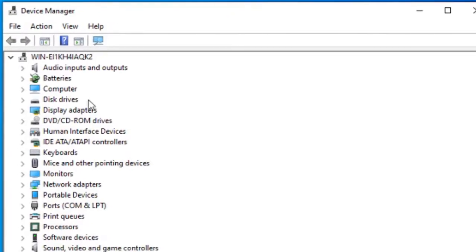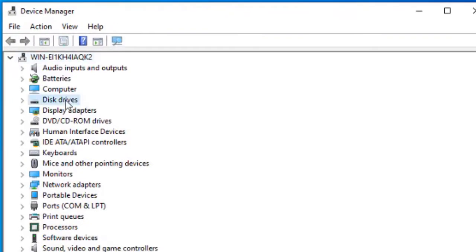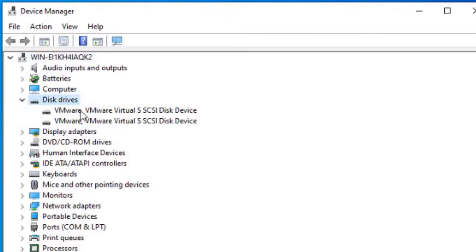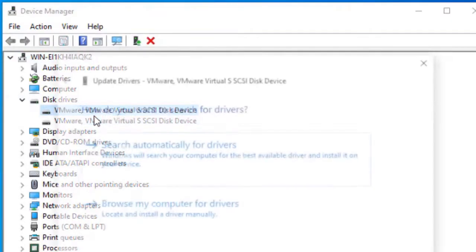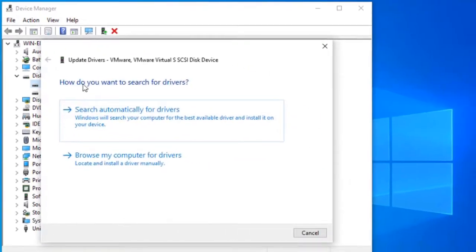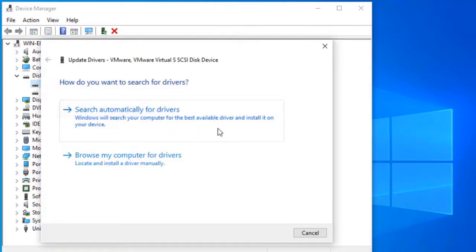In the Device Manager window, expand disk drives. Right-click on the disk and select Update Drivers. On this window, select Search Automatically for Drivers and it will search and install drivers automatically.